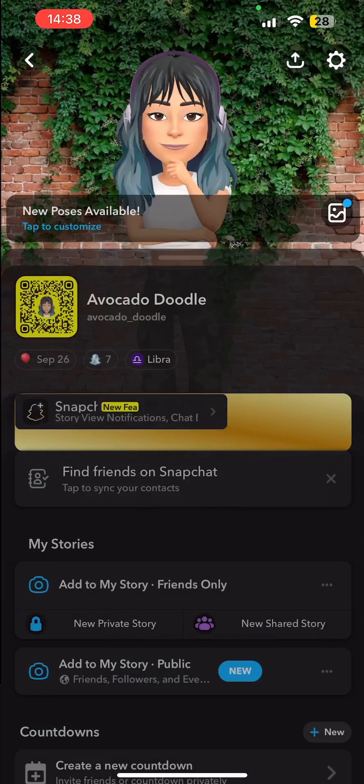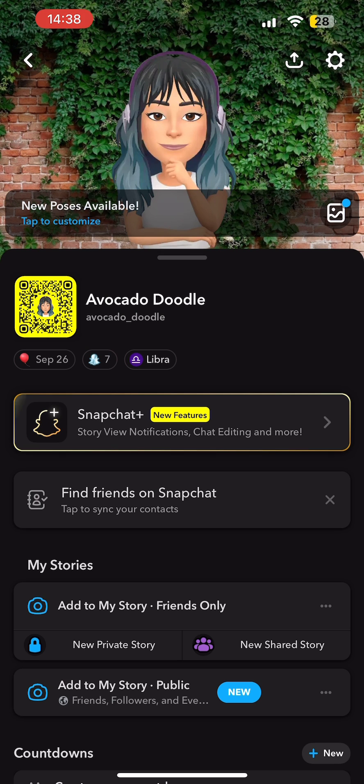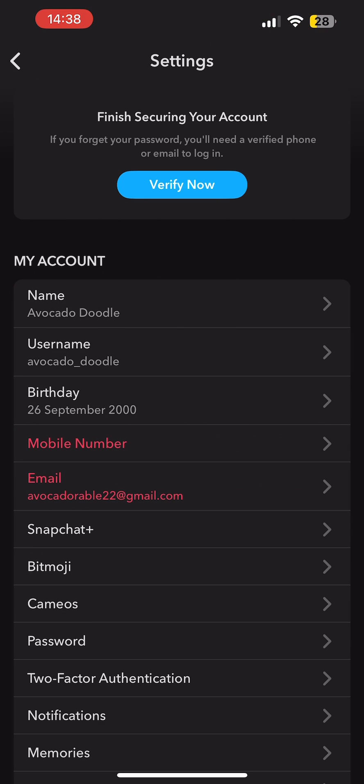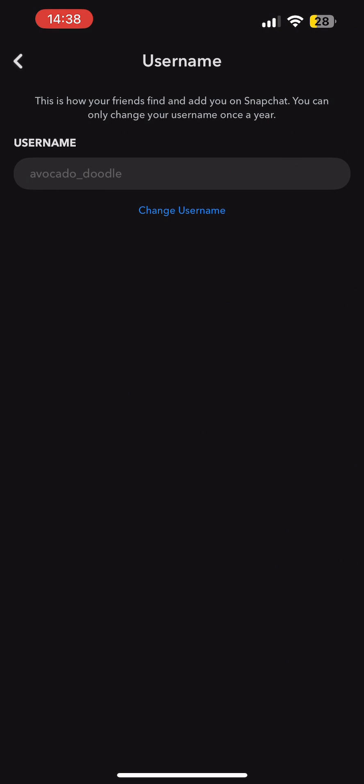Now over here, tap on the gear icon at the top right corner. Now over here, tap on the option that says Username under My Account. Now over here you can see your username displayed.